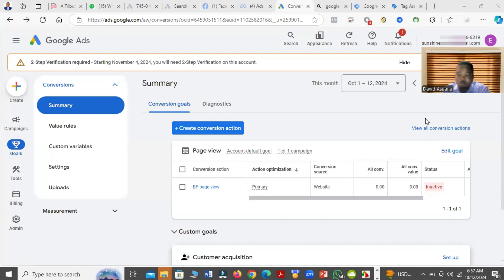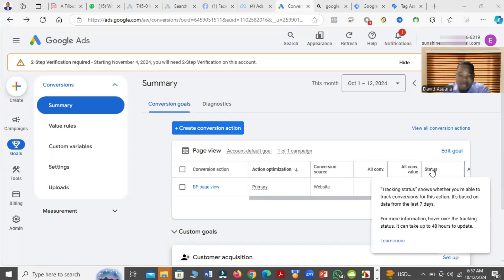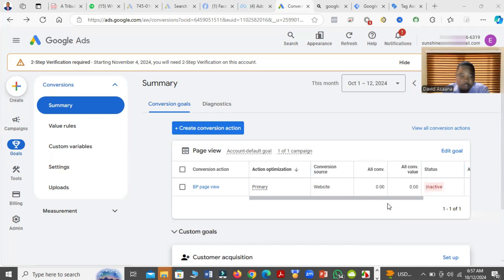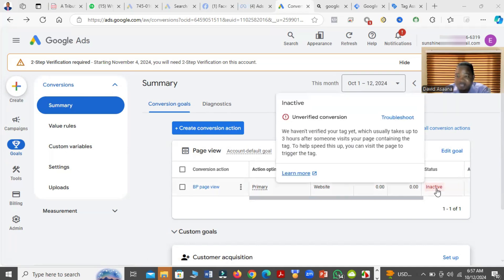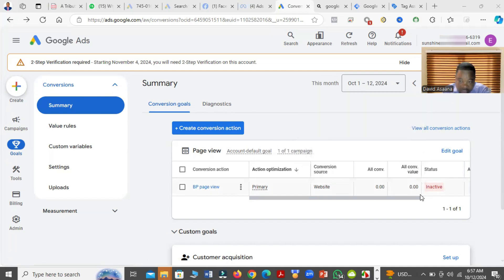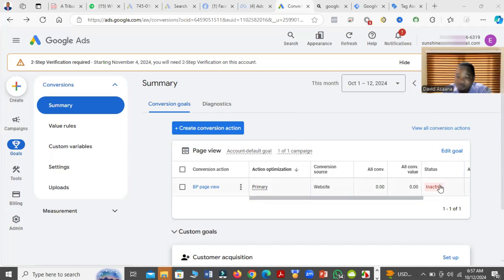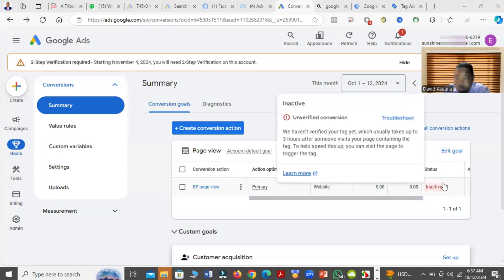In this video, I will show you how to solve the problem of inactive conversion tracking. When you go to Google Ads, then go to Goals and then Conversions, under the summary you may see a conversion tracking which is inactive. In that case, your conversions are not being tracked, which is a problem — your Google Ads will not perform well if your conversion tracking is inactive.